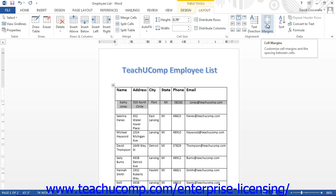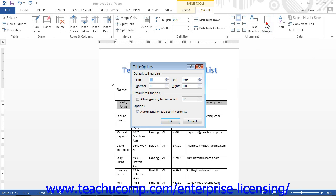Click into the table whose cell spacing you want to alter, and then click the Cell Margins button. This will open up the Table Options dialog box.